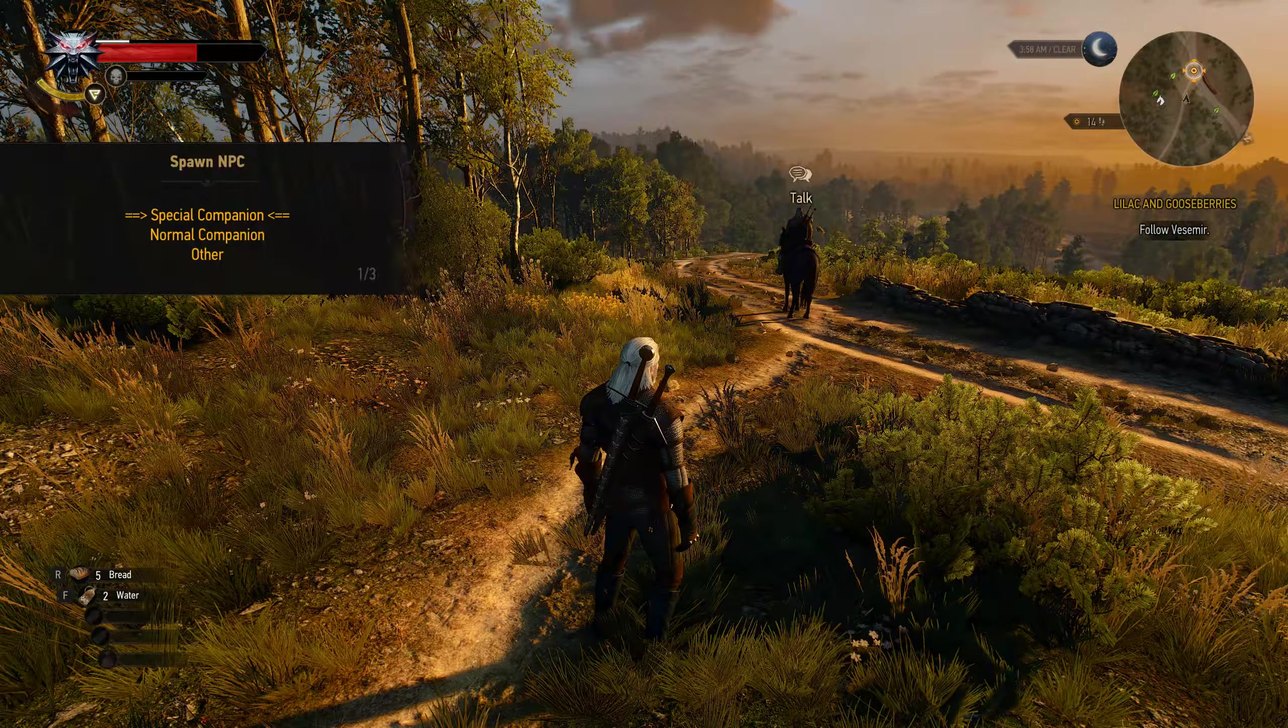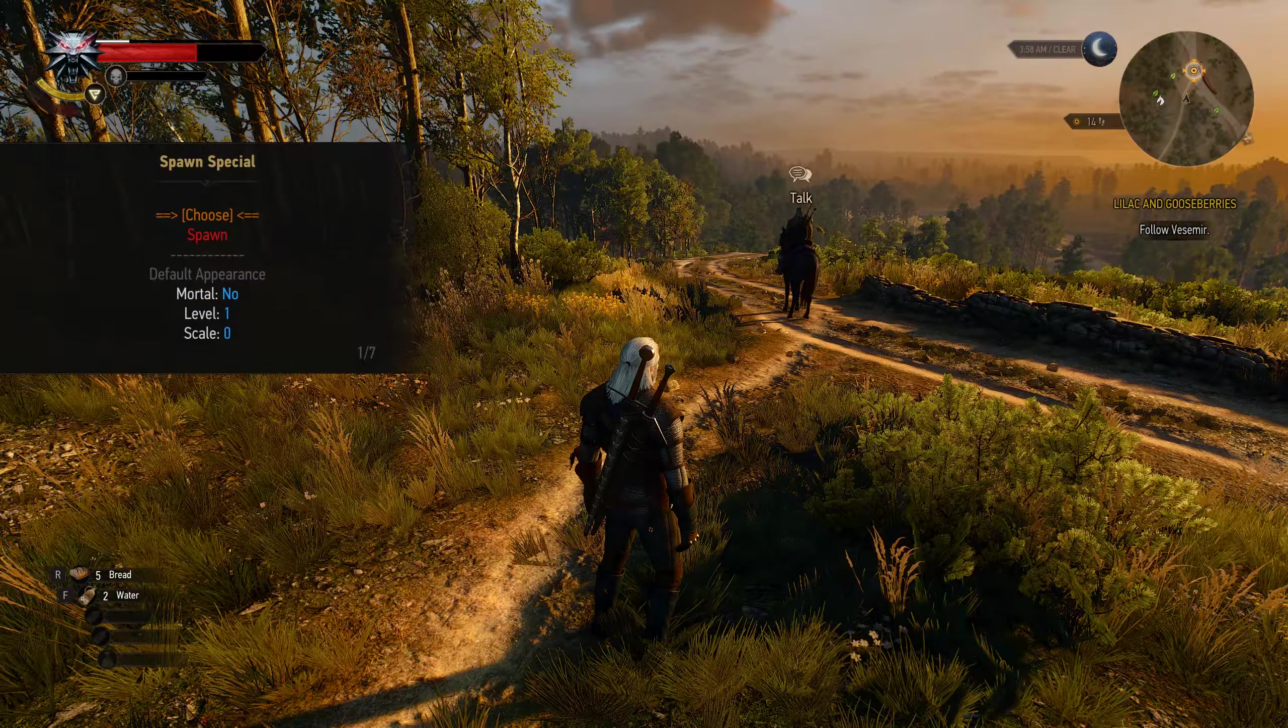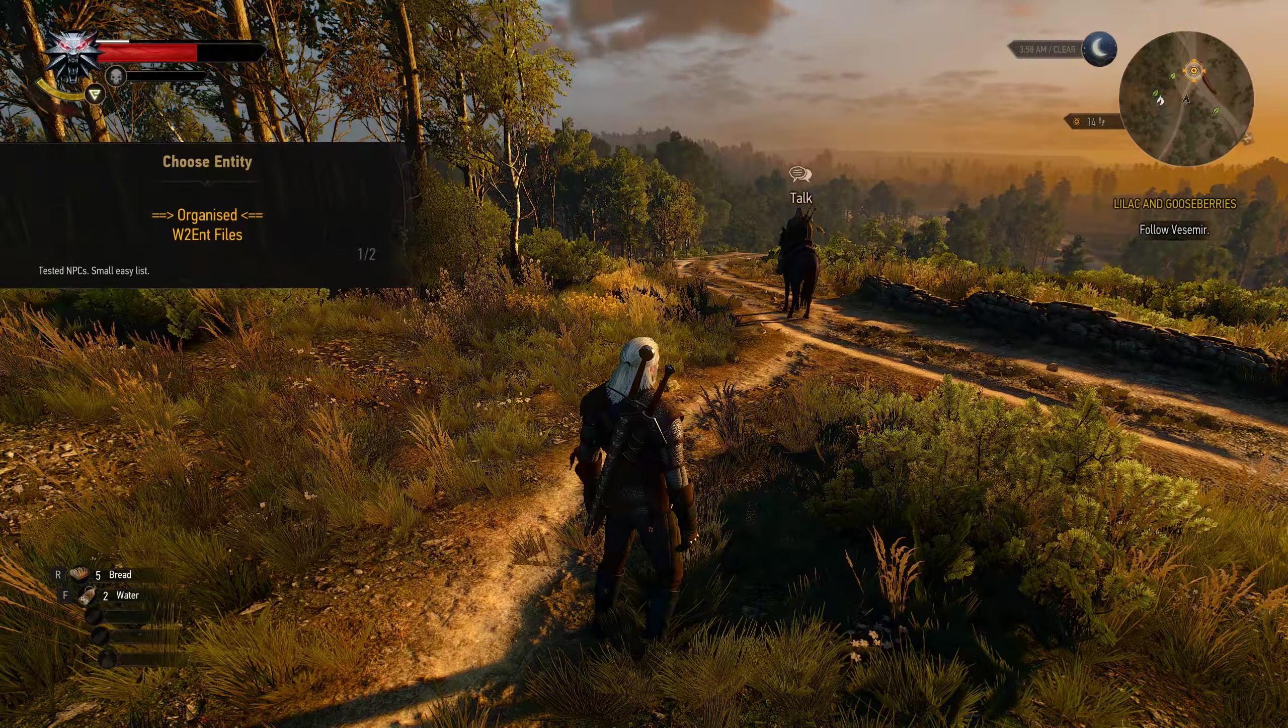As you can see there are three different types of spawning companions. All contain the same NPCs but their behavior is depending on the type you summon it with. When you spawn them as special companions you can talk to some of them like Ciri for example and challenge them to a duel in which they can kill you.